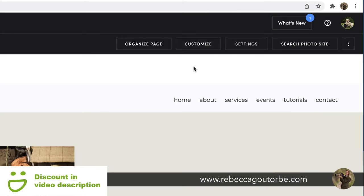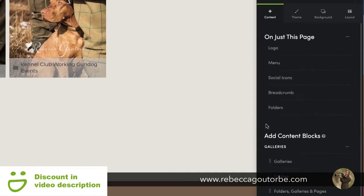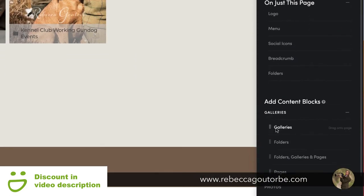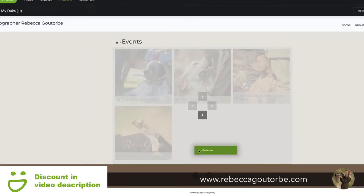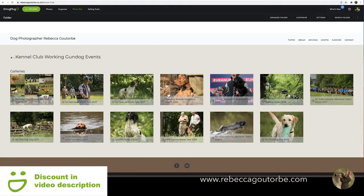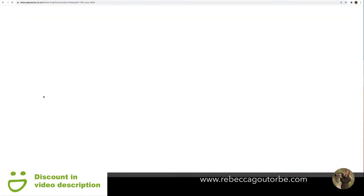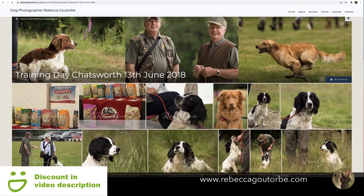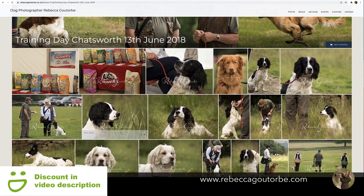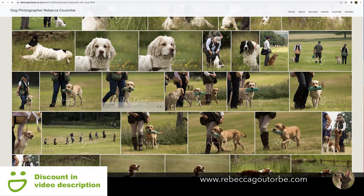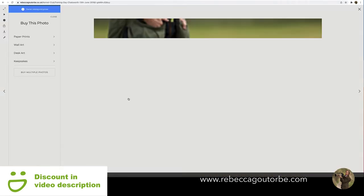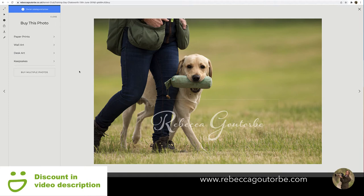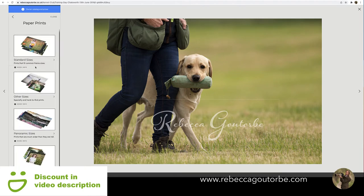Click Customize on your SmugMug website and you can add your SmugMug galleries onto the website. If you're using the portfolio or pro account, you can sell your photography from events or photo shoots straight off your SmugMug website.